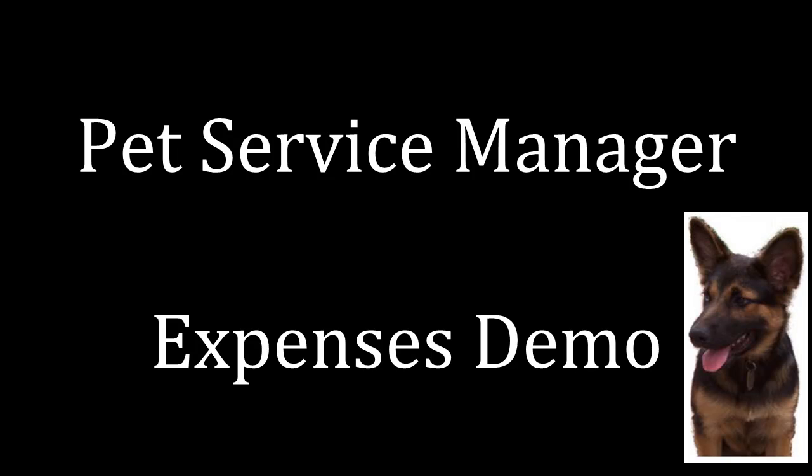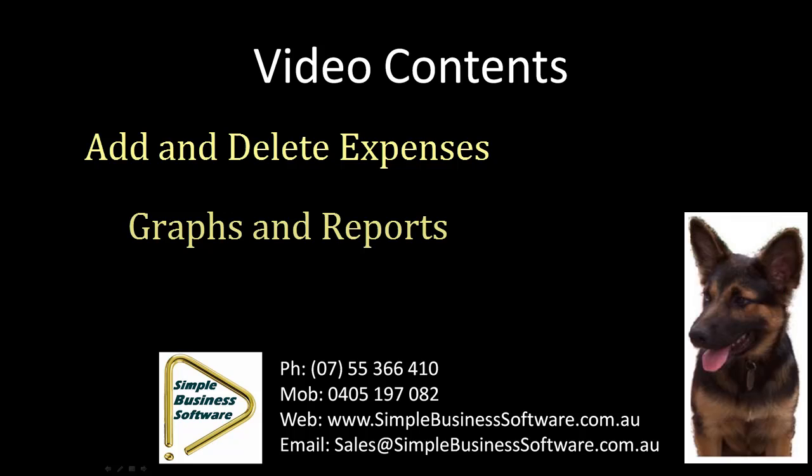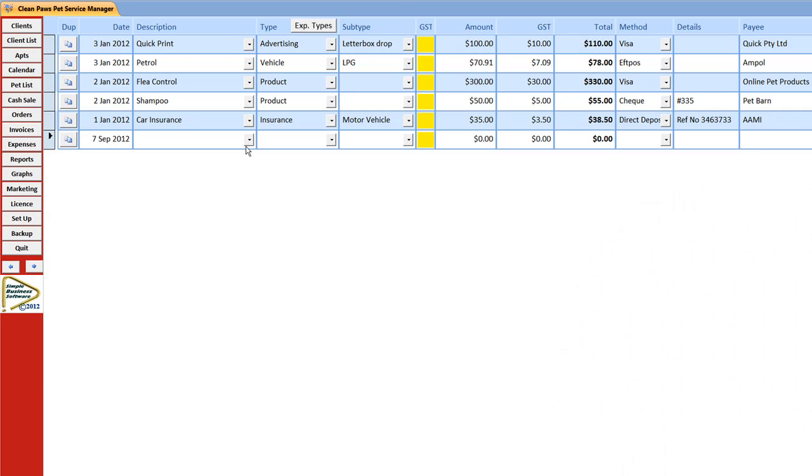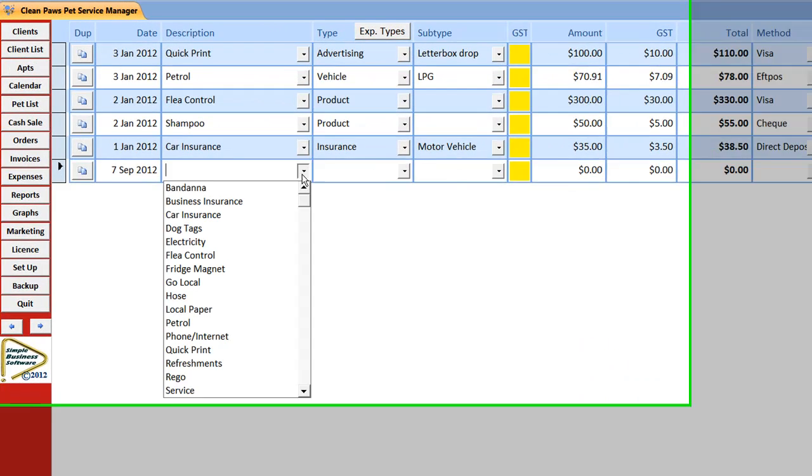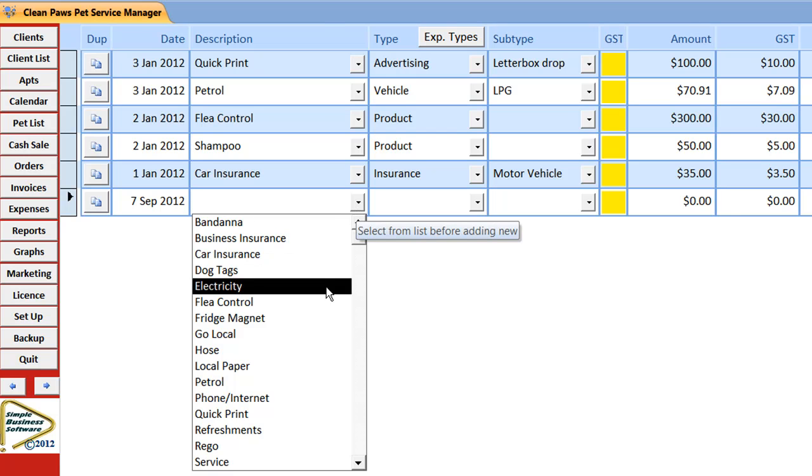Welcome to the Pet Service Manager Expenses demonstration. Recording your expenses is quick and easy.